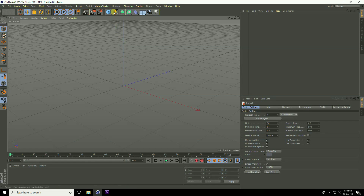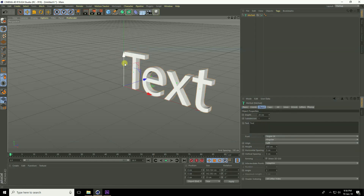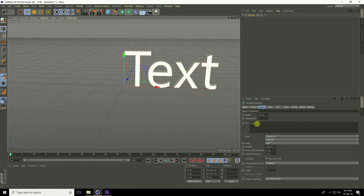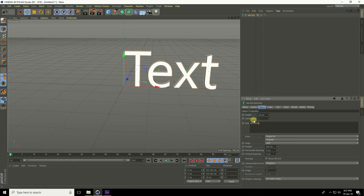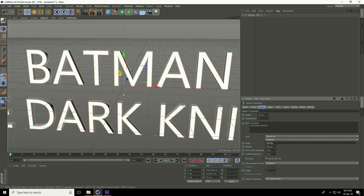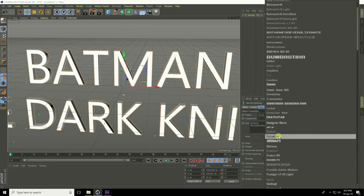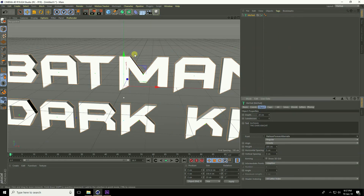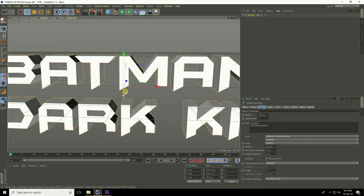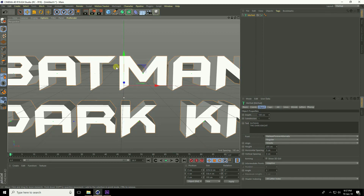First, I go to MoGraph and use MoText. Go to Object and type 'Batman', press Enter and type 'The Dark Knight'. Set alignment to middle, change the font to the Batman title effect font, and increase the depth to 100 centimeters.